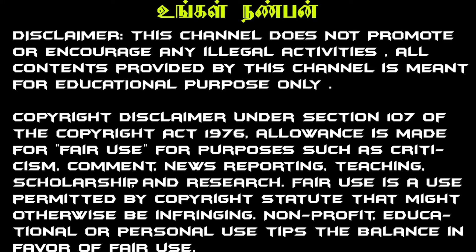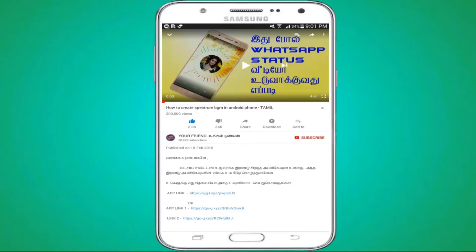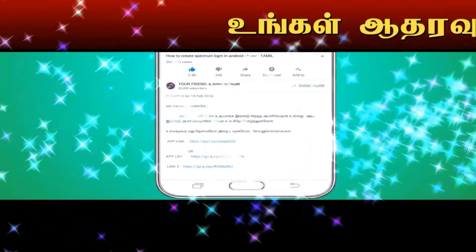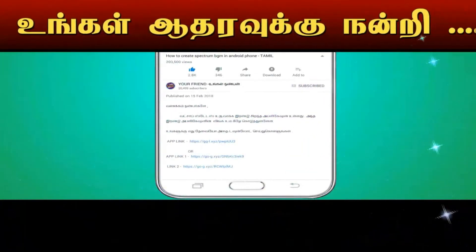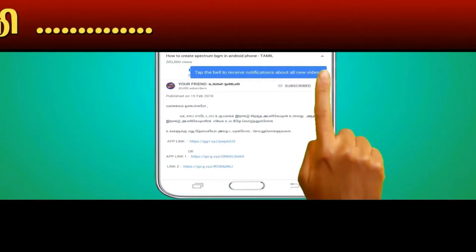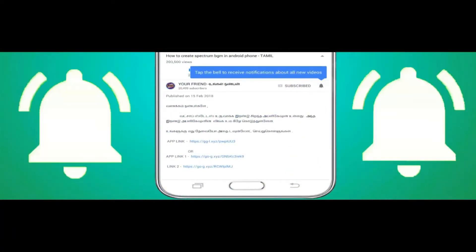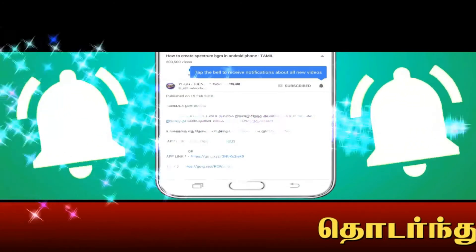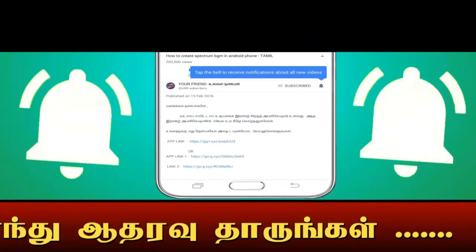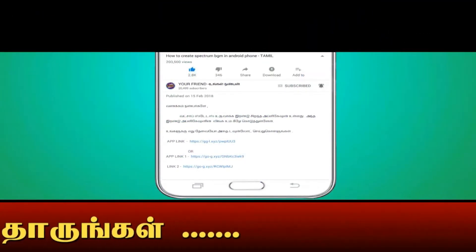Welcome to our channel. Please click the subscribe button and click the bell button for notifications.